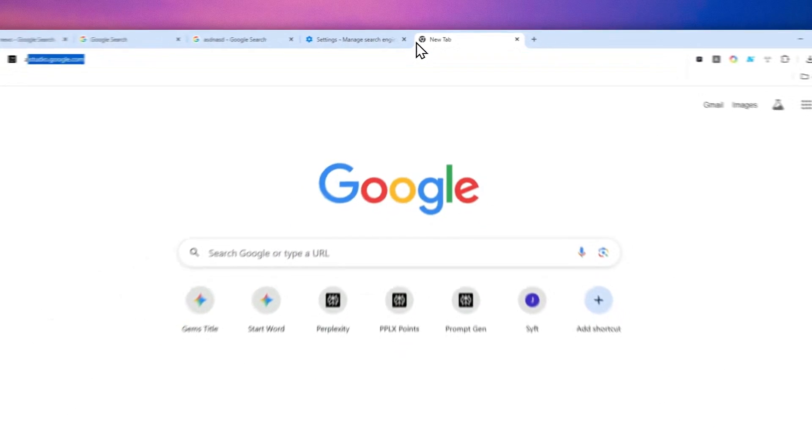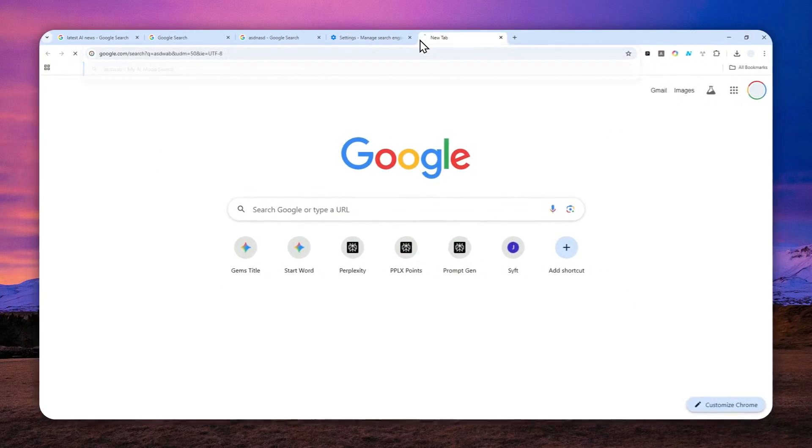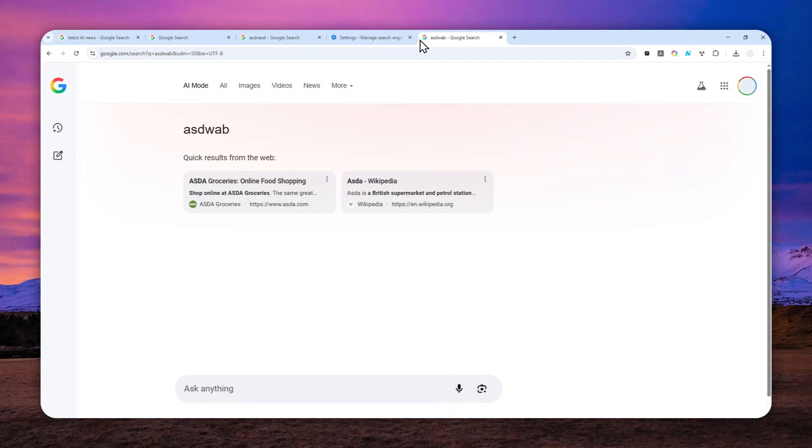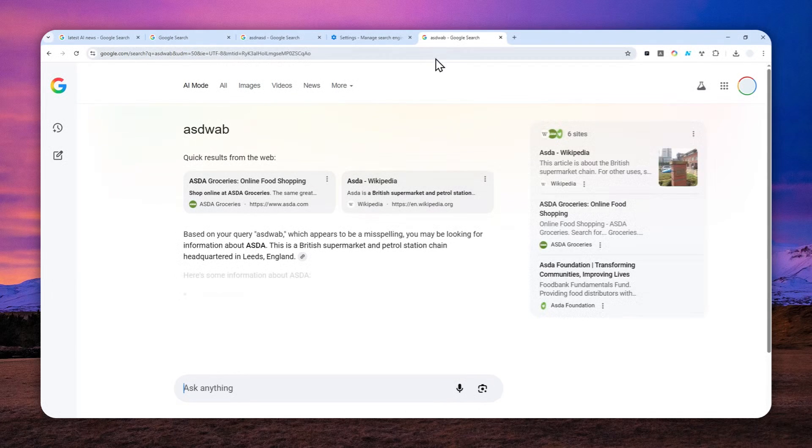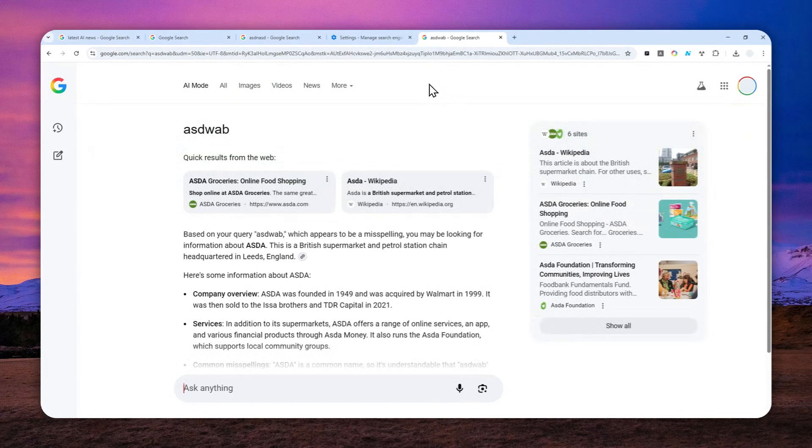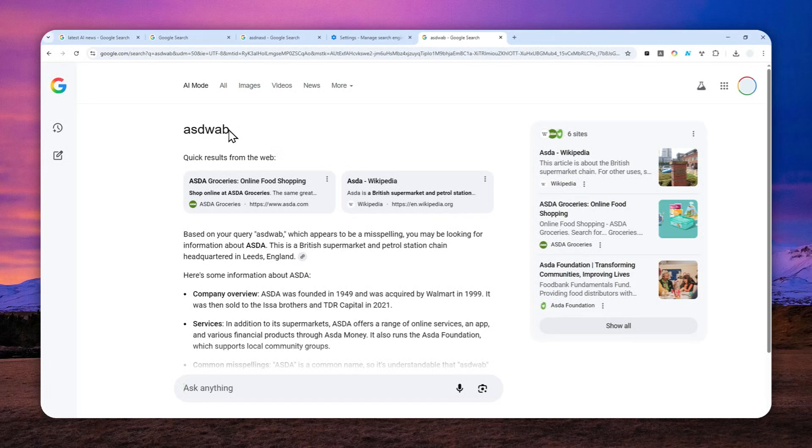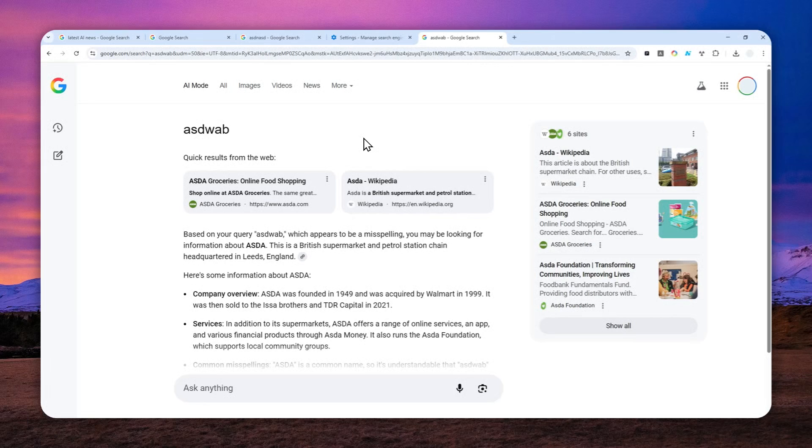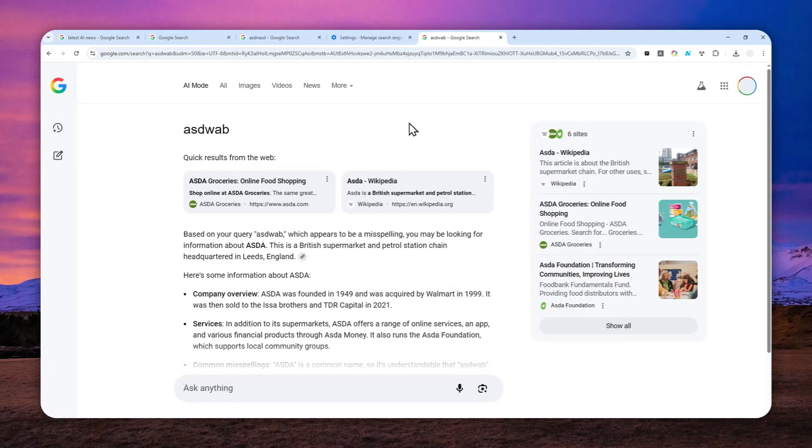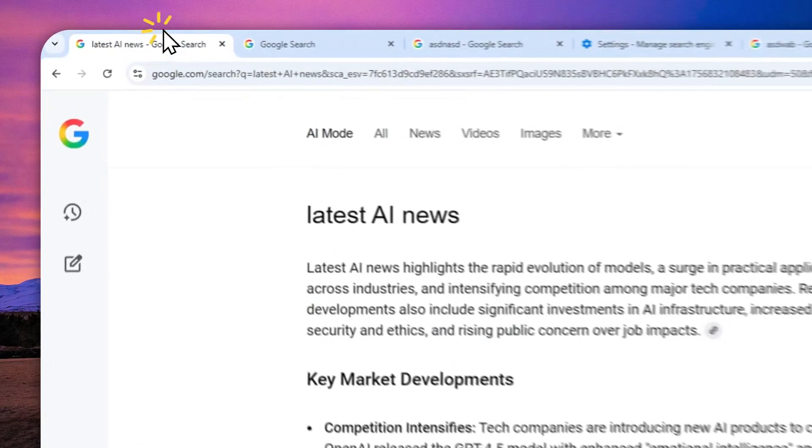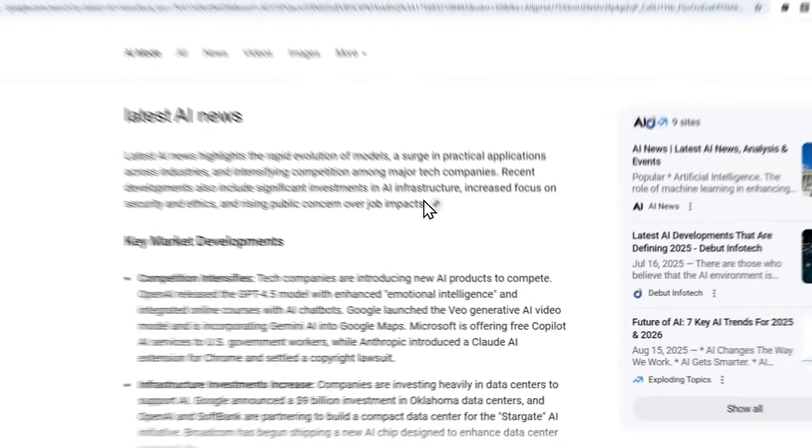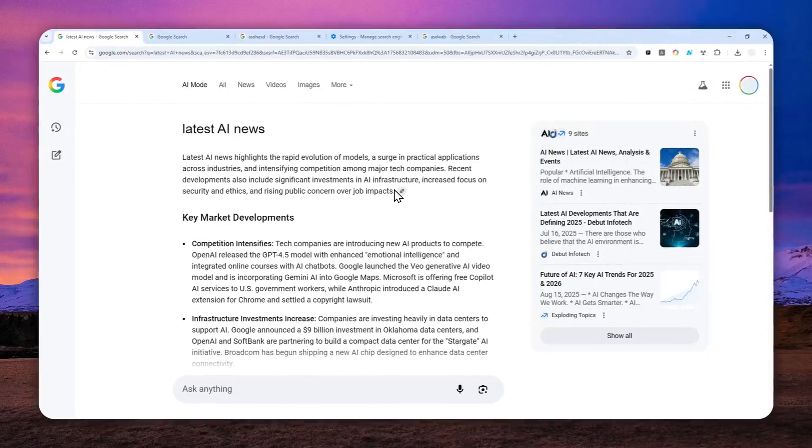I think this is going to save you a lot of time, and for some people this is probably going to be a lot more convenient than the regular Google search. That's how you can enable AI Mode as the default search engine on Google. Thank you so much for watching and I'll see you on my next video.